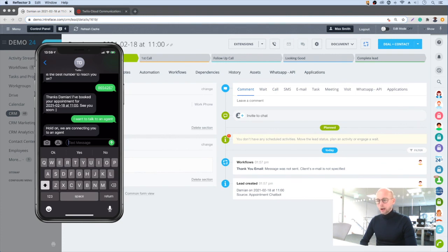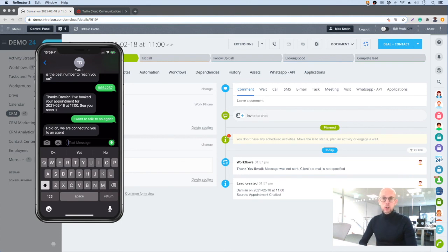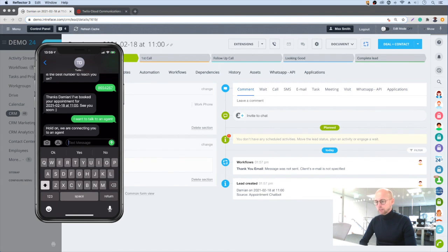So we saw how you can acquire a new phone number quickly within the Twilio console, how we can connect that to a chatbot, and how we can save key elements of that conversation into a new lead inside a CRM. We saw how flexible it was in that the user could choose to speak to an agent if that's what they wanted to do, and we were able to get through to that agent very quickly. Thank you.